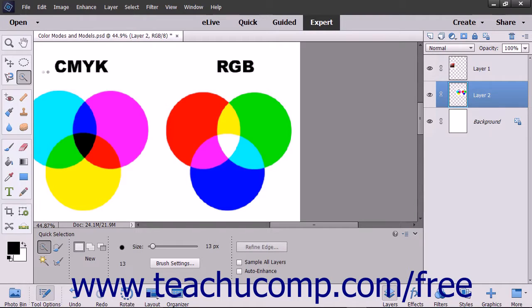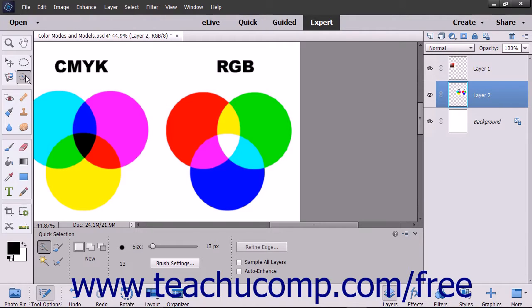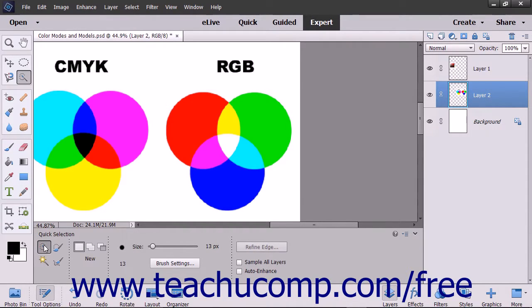This tool shares a button within the Select button group in the Toolbox with the Magic Wand tool, Selection Brush tool, and Refine Selection Brush tool. So be sure to select the Quick Selection tool from the Tool Options bar after clicking the button in the Toolbox.